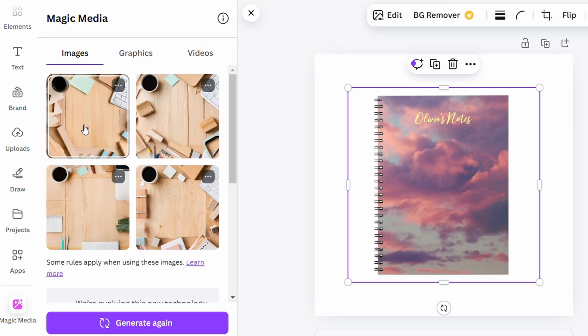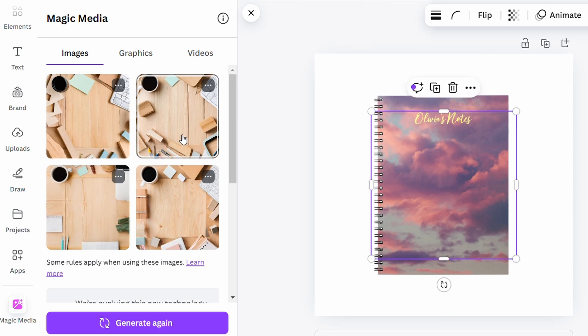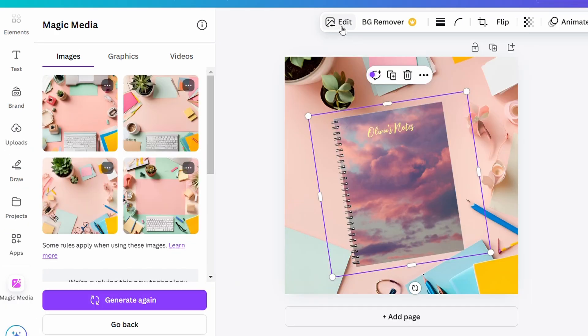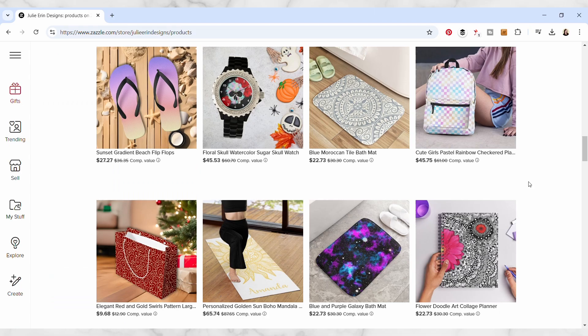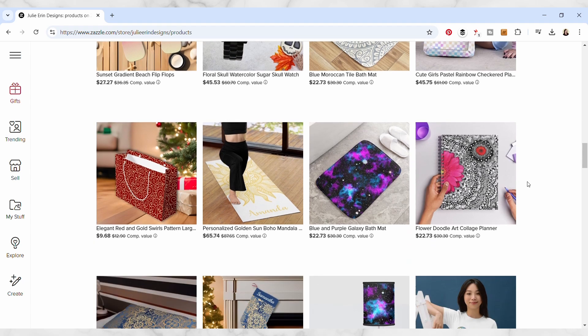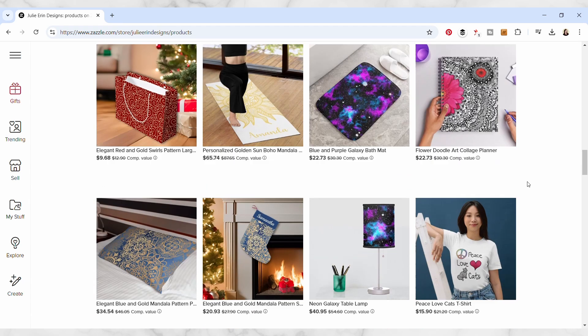Using Canva's built-in AI image generator, I was able to create these unique mock-ups for my Zazzle store, and now I'm teaching you how to do the same.